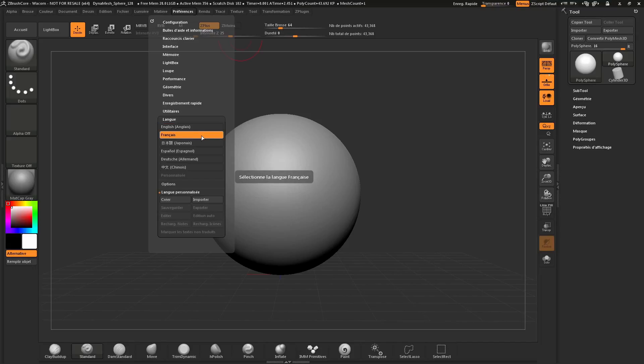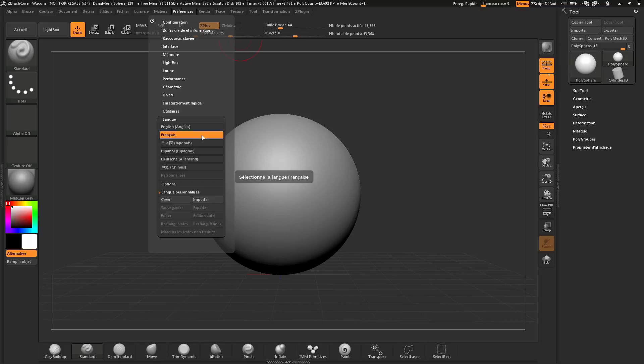Now, this language will stay until you restart ZBrush Core. If you'd like this language to be the default language in which ZBrush Core starts in, you need to store your config.